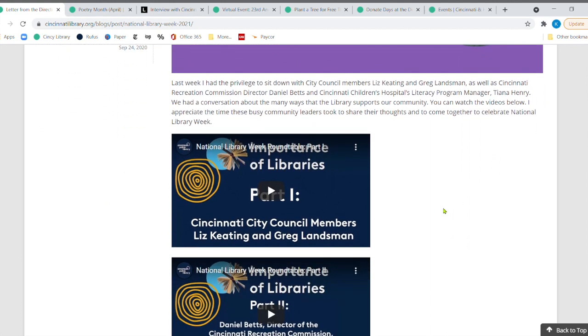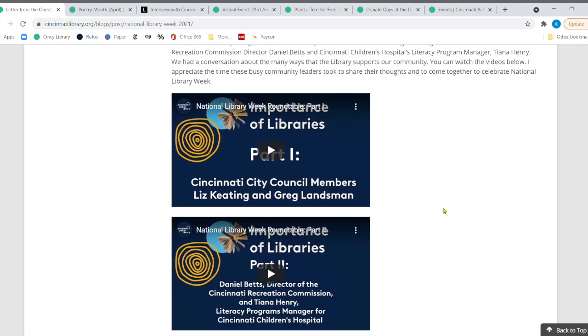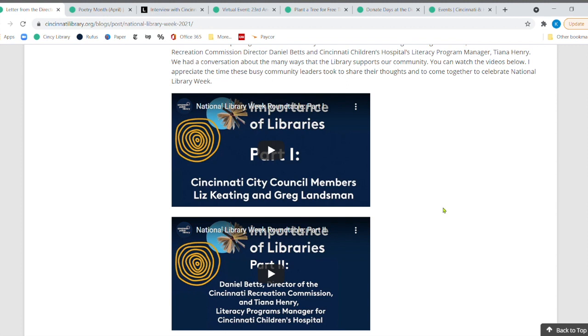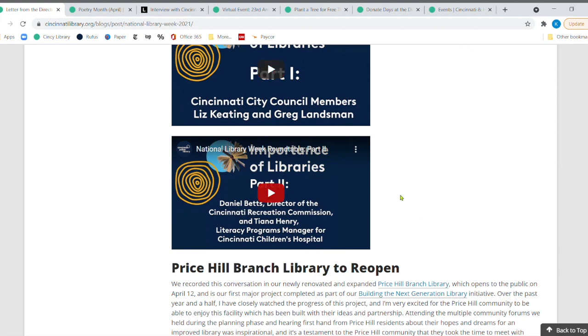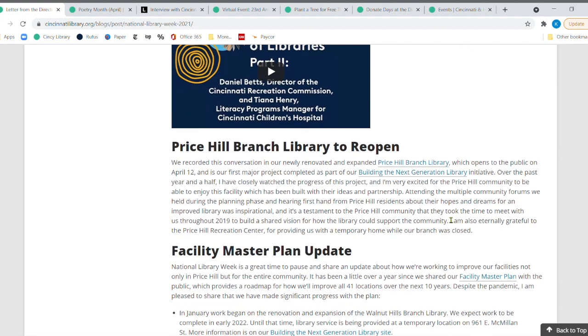she interviewed some and she had a real roundtable with city council members, Liz Keating, and Greg Lansom. And then she went ahead and also talked to the Cincinnati Recreation Commission and the manager of literacy programs for Cincinnati Children's Hospital and all about the importance of libraries.